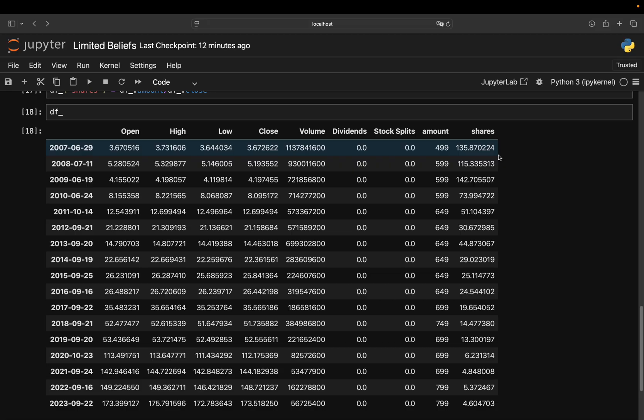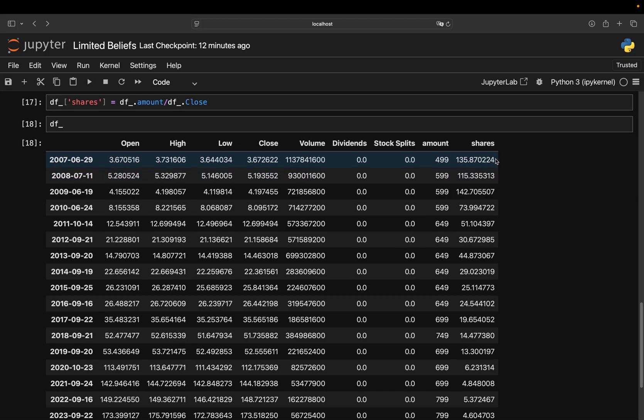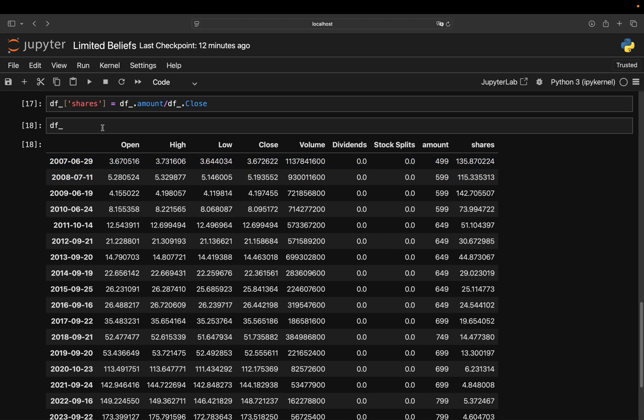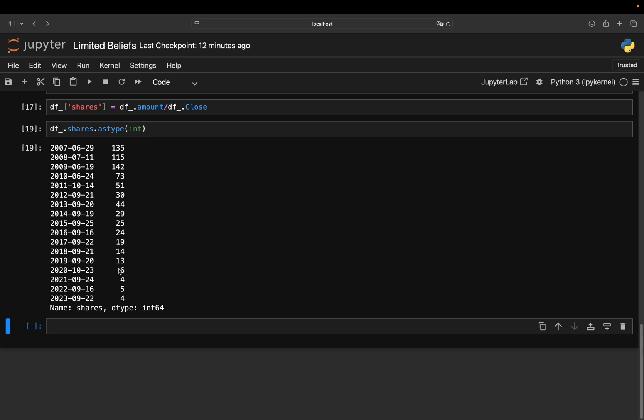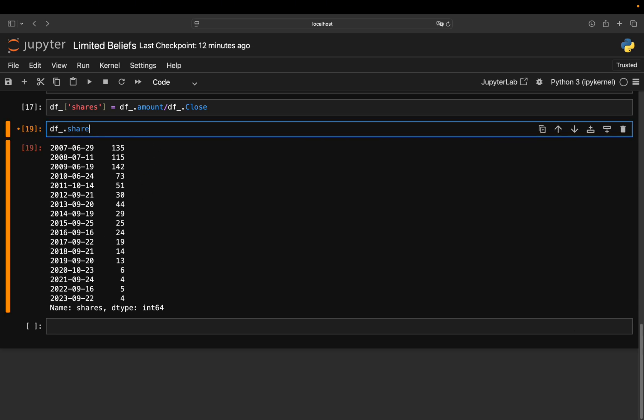If you want to be very specific and want to work with full shares, you can just do an integer conversion on that column here. I'm not doing it because the difference is just too small. So I'm not doing that, but this is how you're doing it.